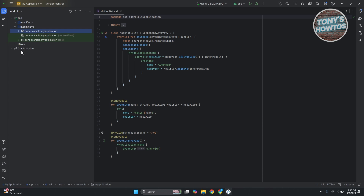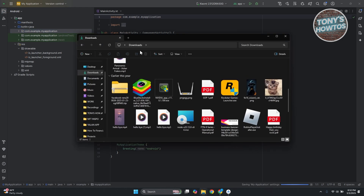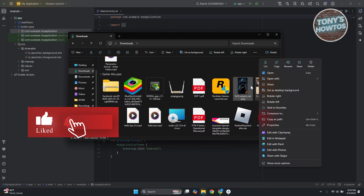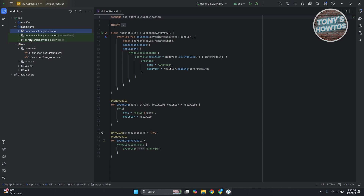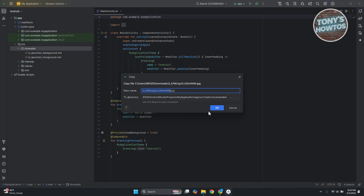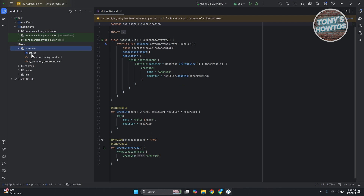If you want to add images to your project, open up the res folder, go to drawable, and start adding images there. To add an image, open the folder where your image is, right-click on it, click copy, go back to Android Studio, right-click on drawable, and click paste. This will add the image. Make sure to use a unique name — for example, I'm going to add cat.jpg. Click OK, and once it's added, we can start using it.